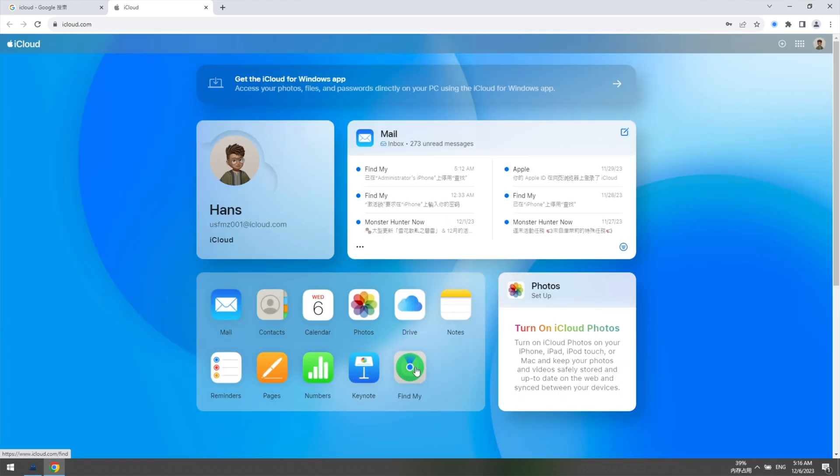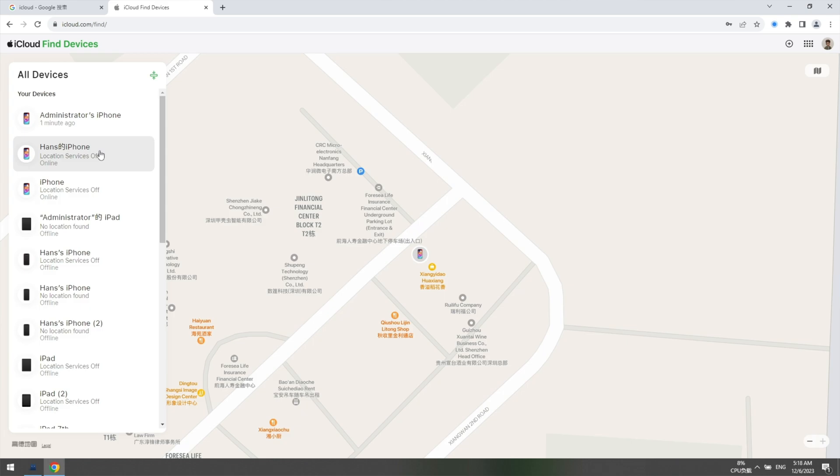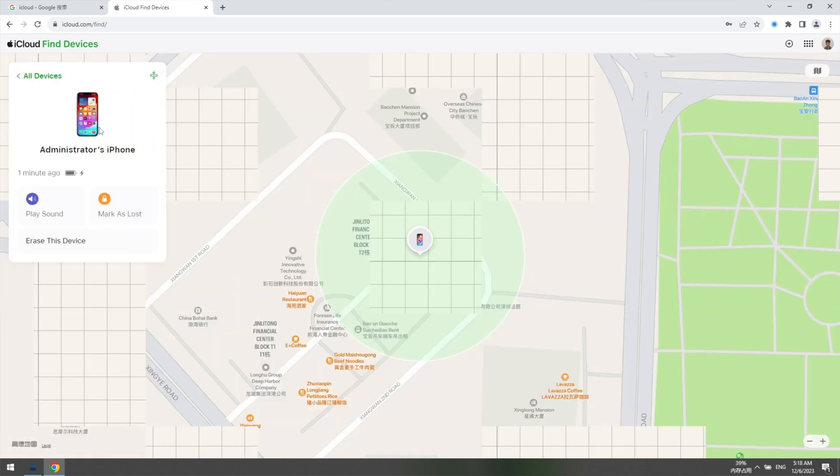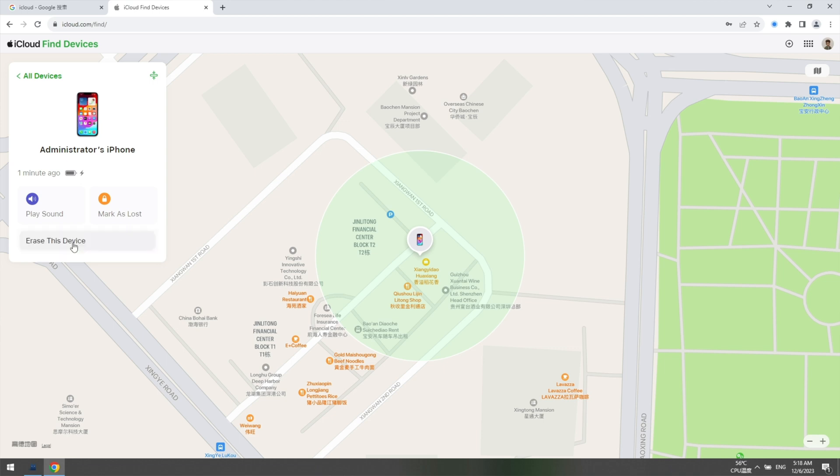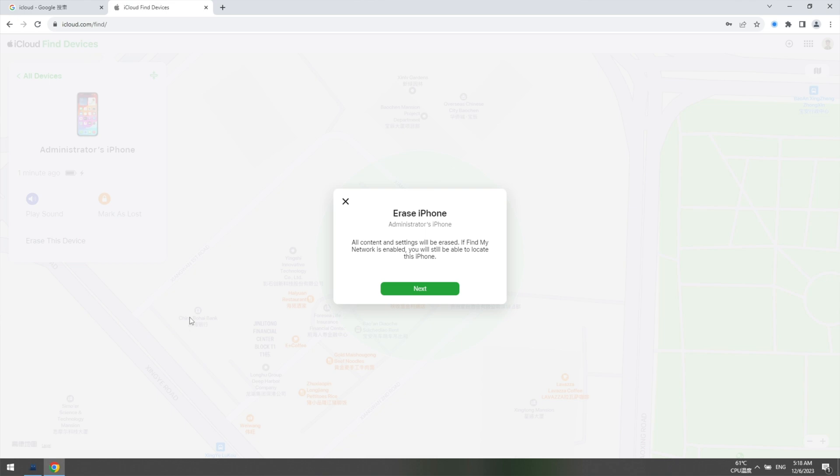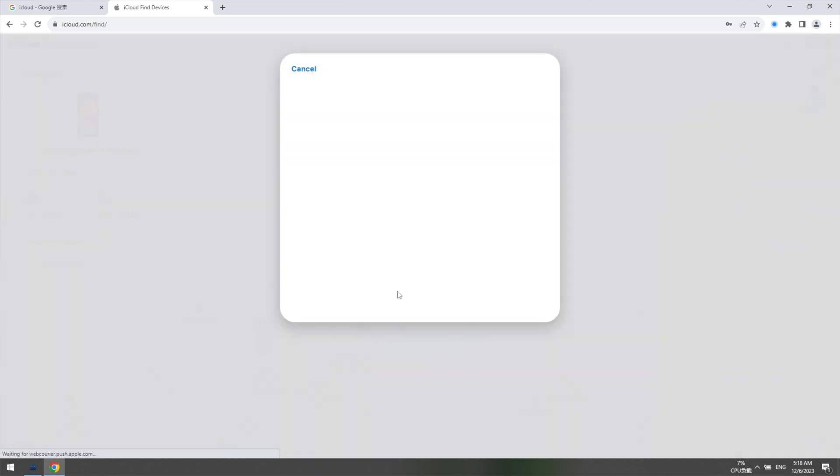Click Find iPhone, and then hit All Devices at the top menu bar. The iPhone that you need to reset should be listed. Click on it and tap on the Erase iPhone option. This will erase the iPhone passcode and all data.